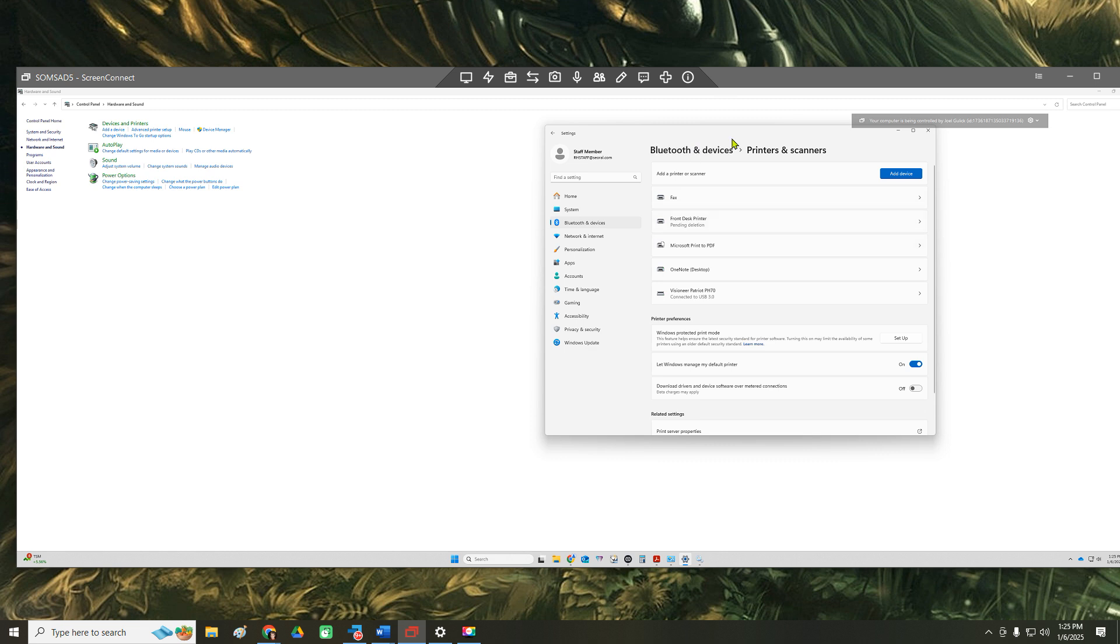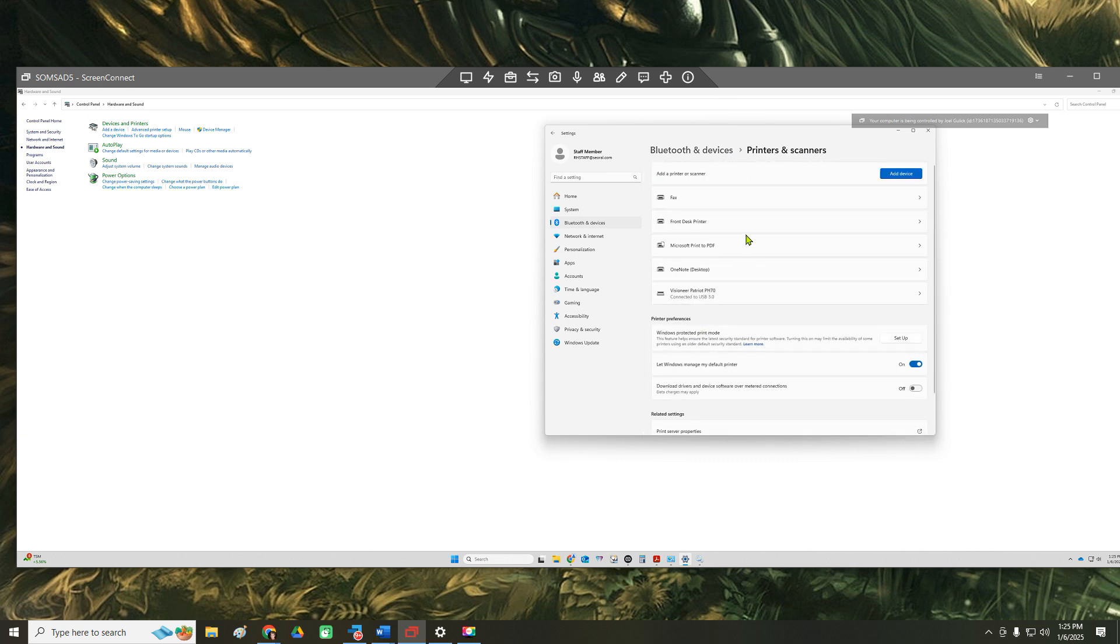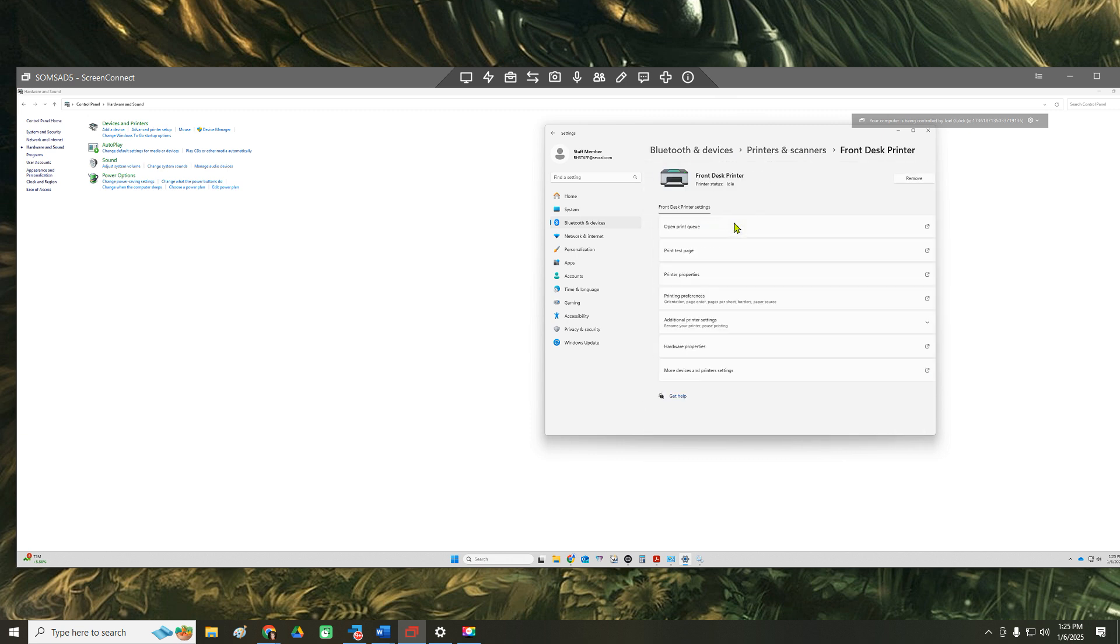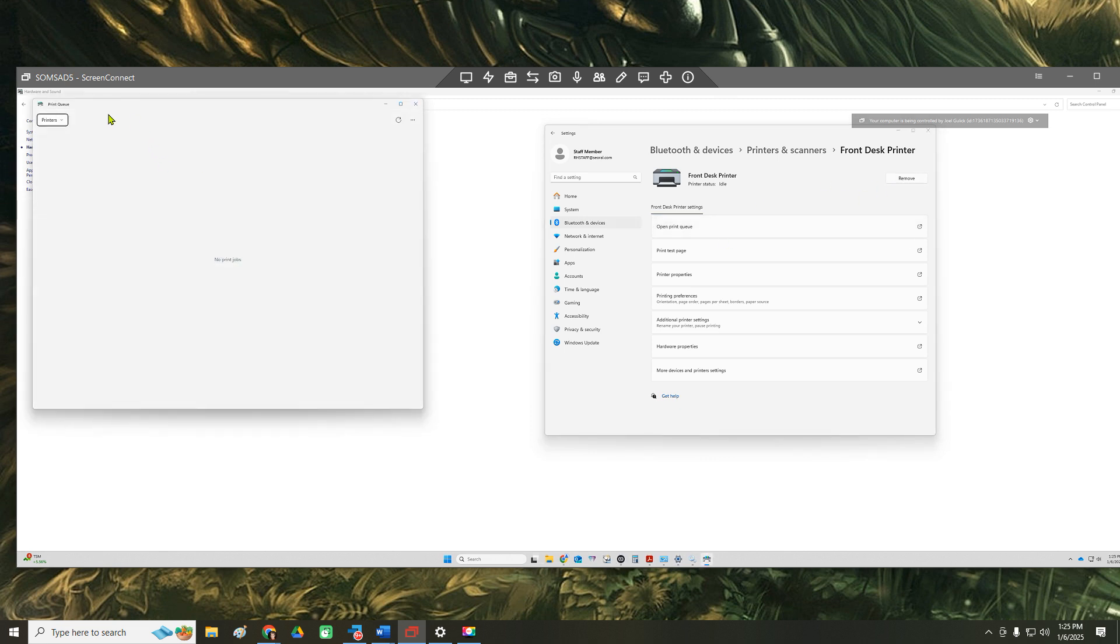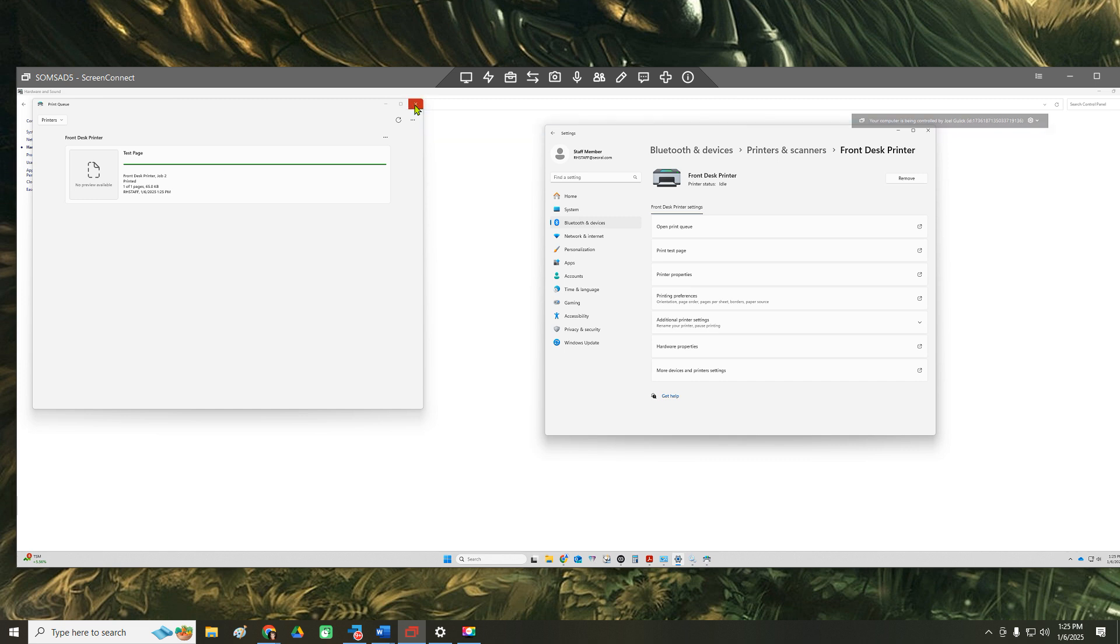Let's see, there it is. So we're going to do a quick test page. Open up the print queue.